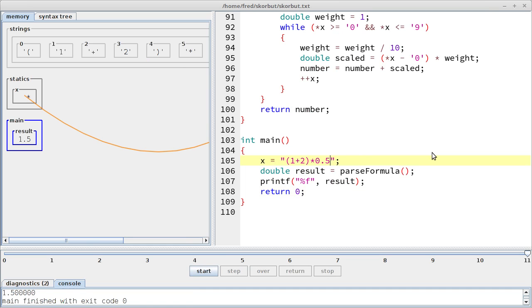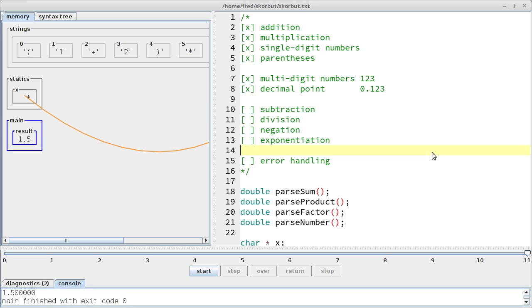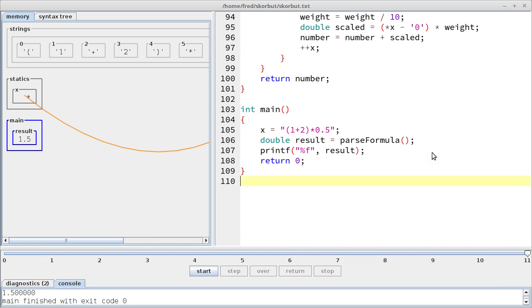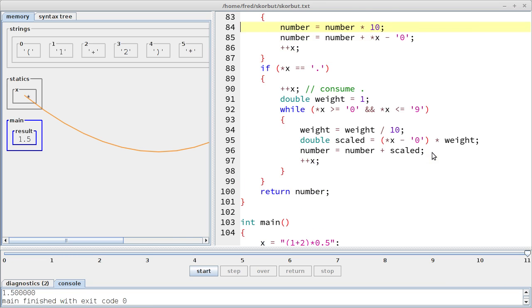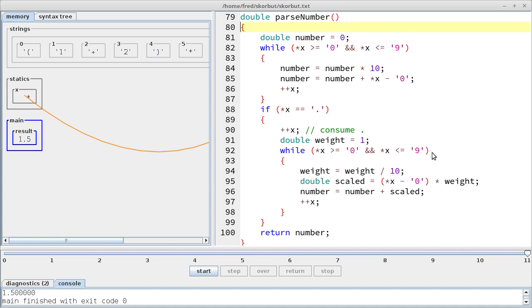Right, so what did we do? So we implemented multi-digit numbers. We implemented the decimal point and there's at least two additional videos we could do about additional mathematical operations and maybe a better error handling when you have an error right in the middle of a formula. How do we get back to main without crashing the program? So let's see if we can fit parseNumber on one screen. Oh, that's very nice. Okay. Right, so I hope this was illuminating and we'll see each other in the next video.